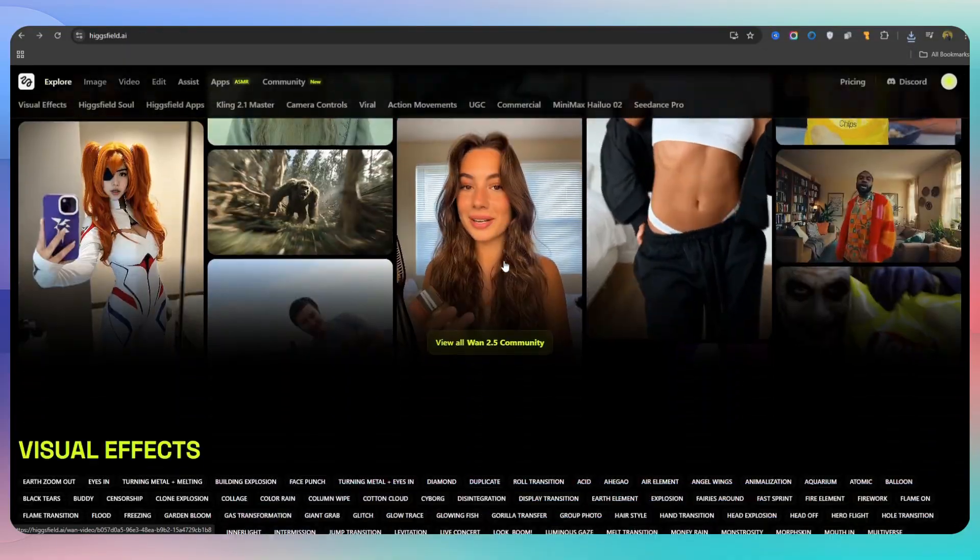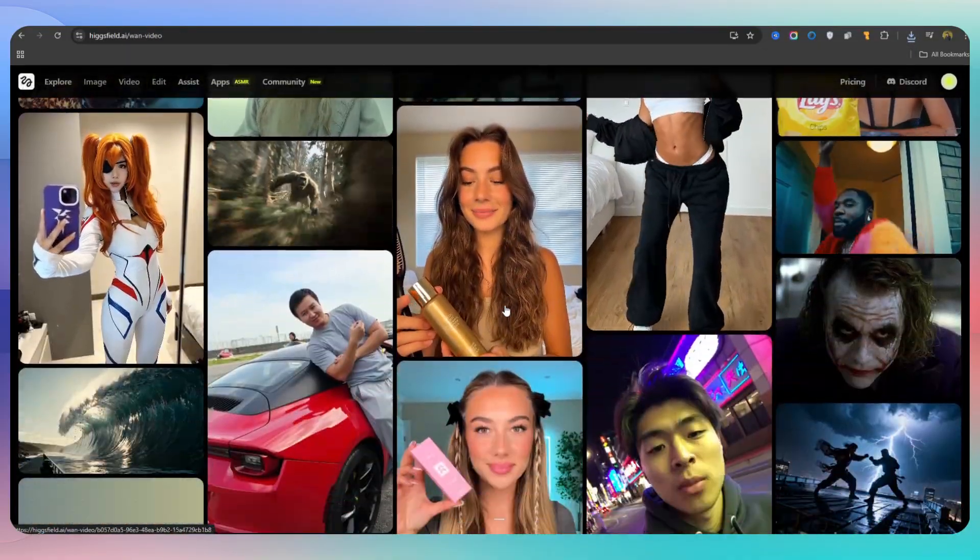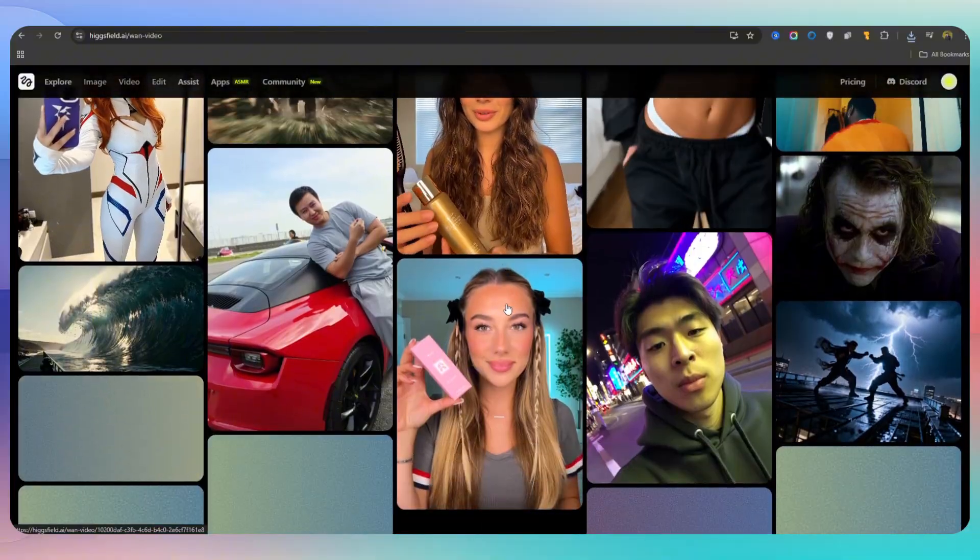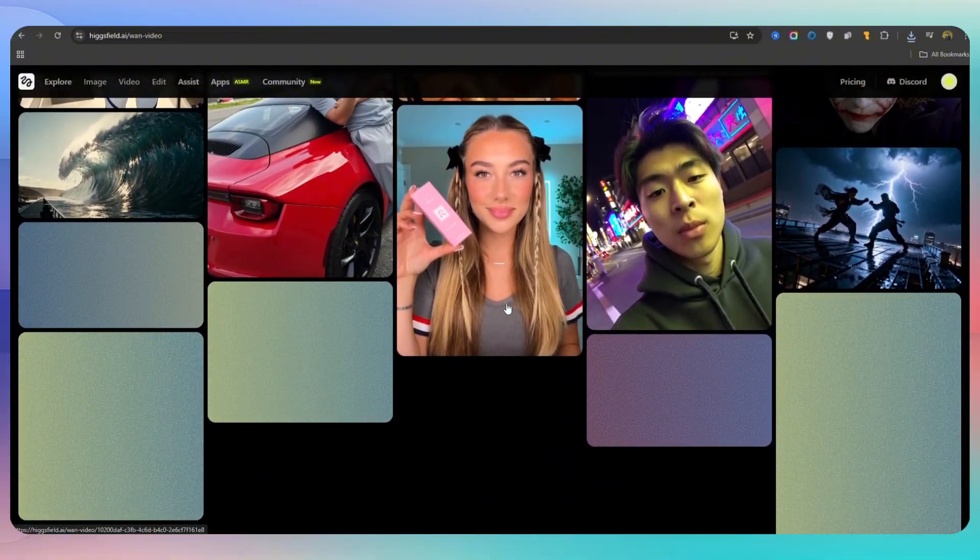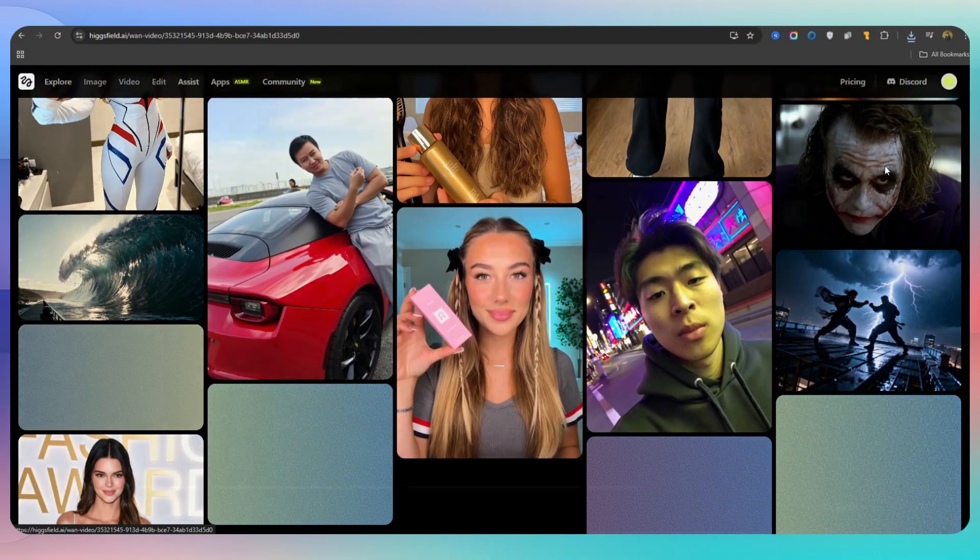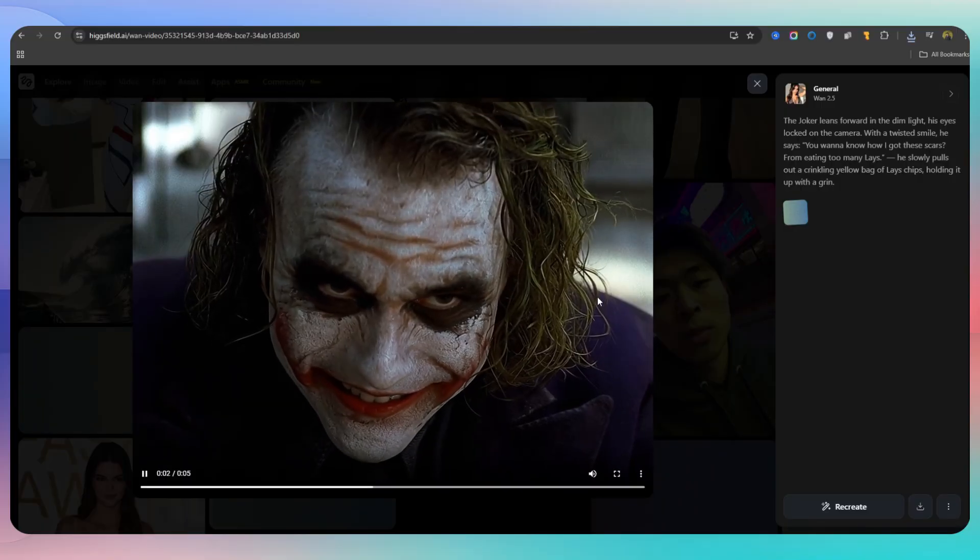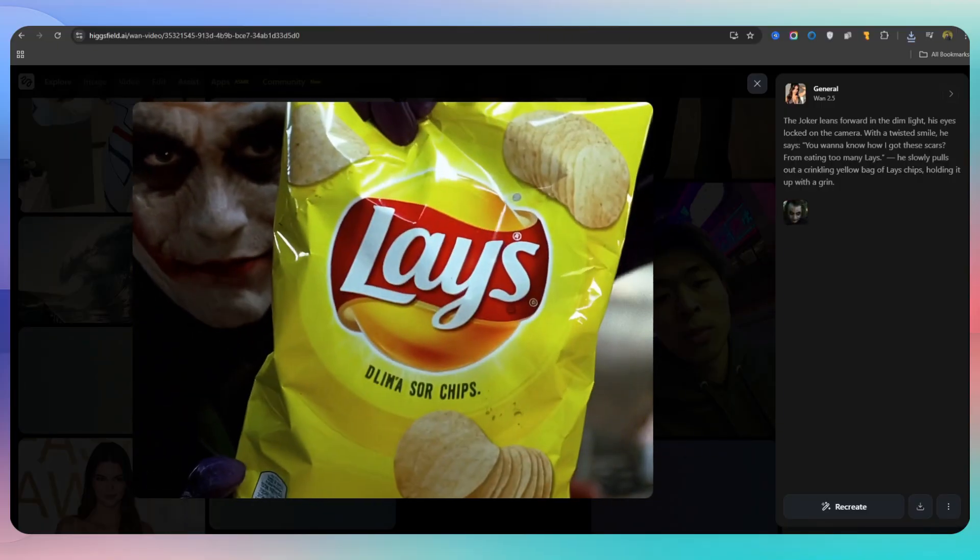Or this video that shows how you can create an amazing action video with WAN 2.5. It's amazing. And this one, where the Joker is introducing a packet of chips, is really well designed.